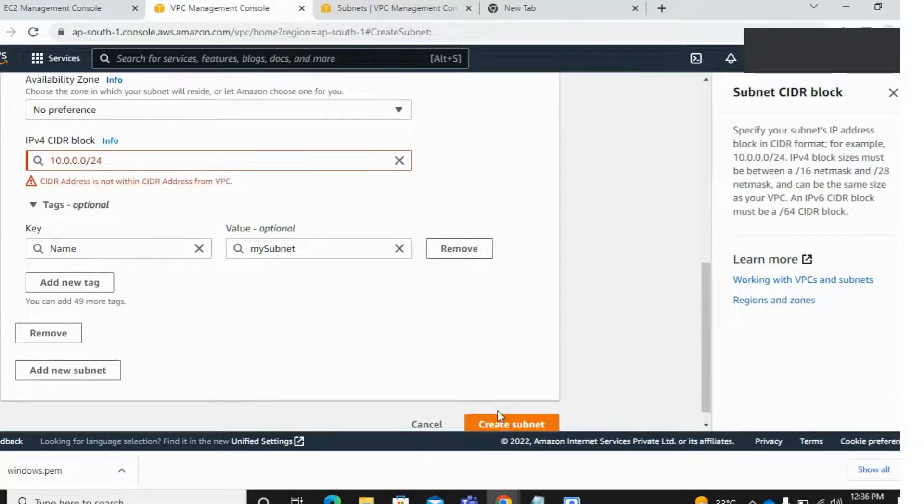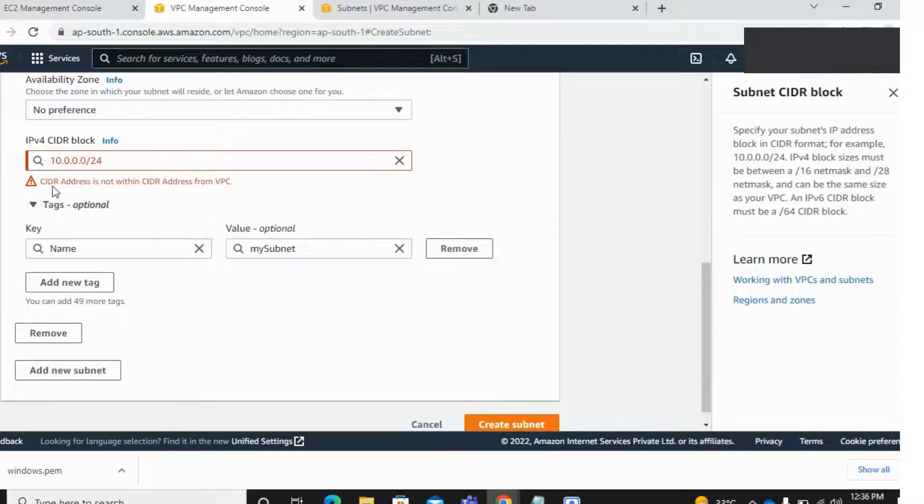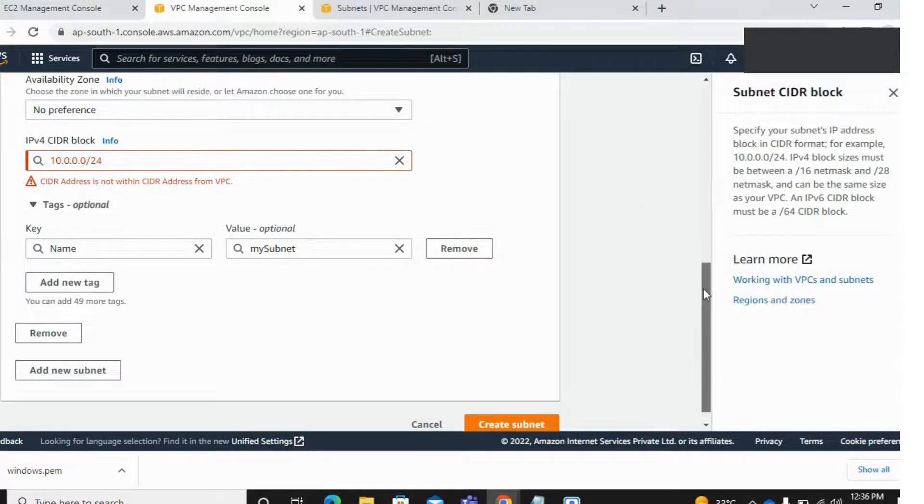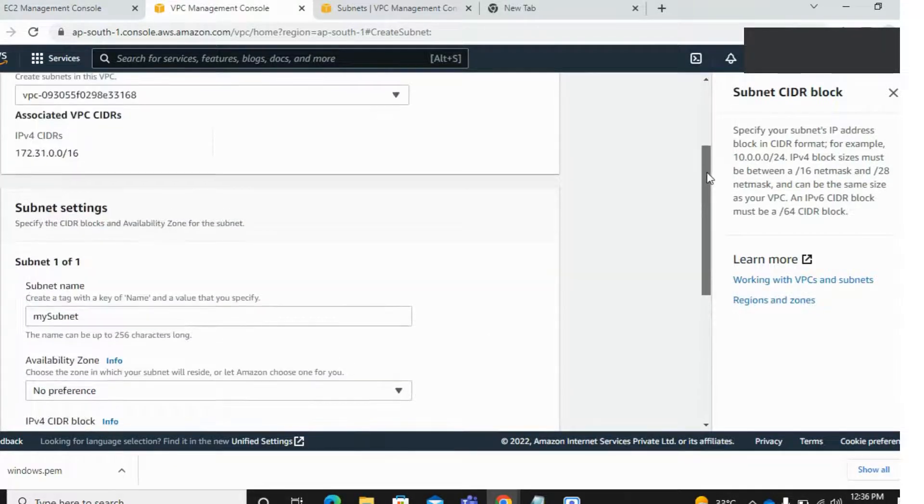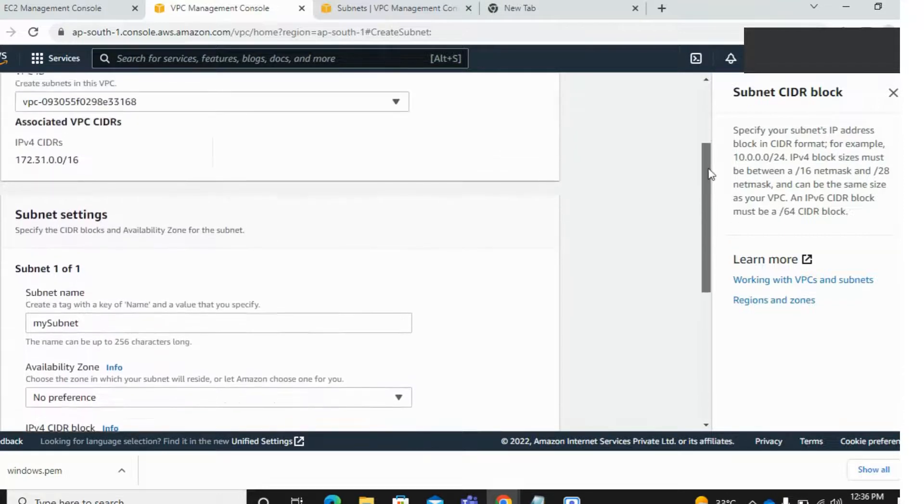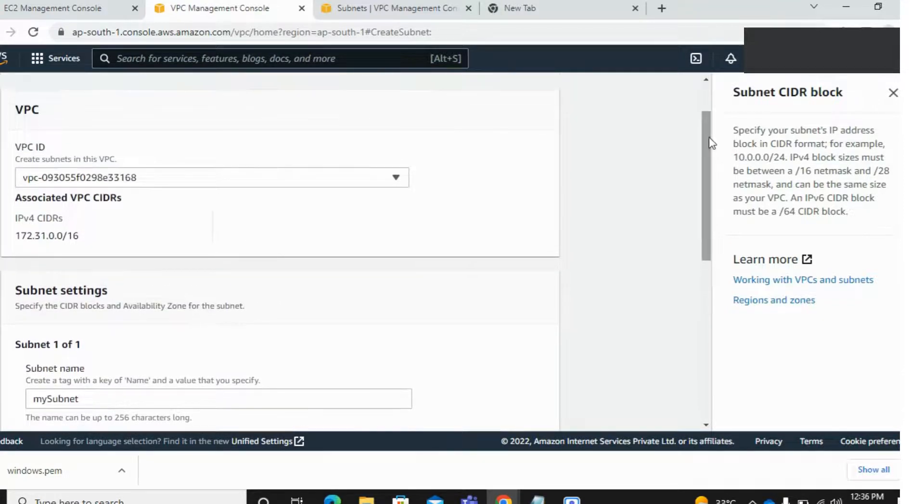And create a subnet. It shows an error. It's CIDR address not within the CIDR address from the VPC. So make sure you take your IP address from your VPC, this one.